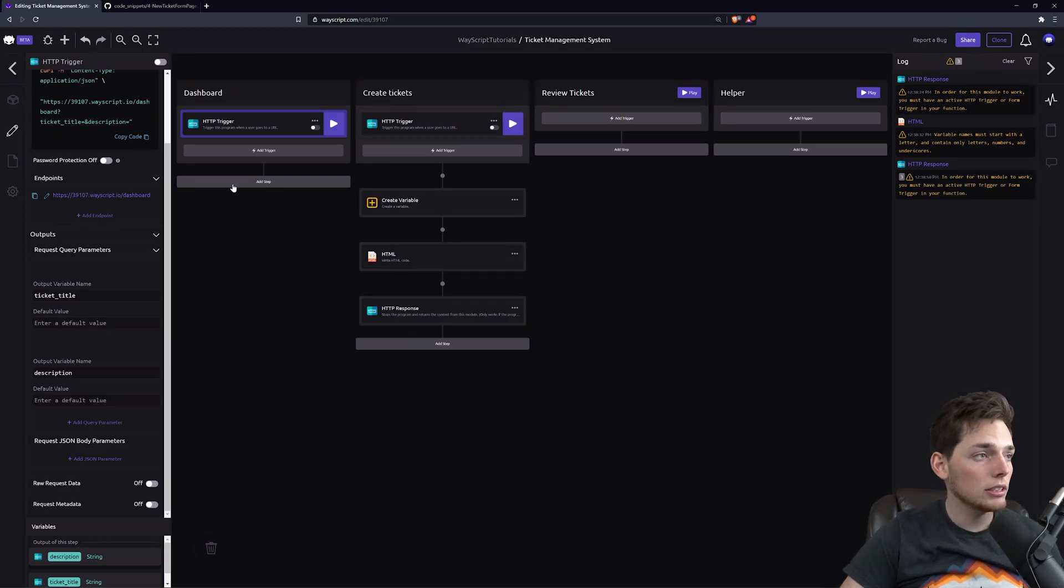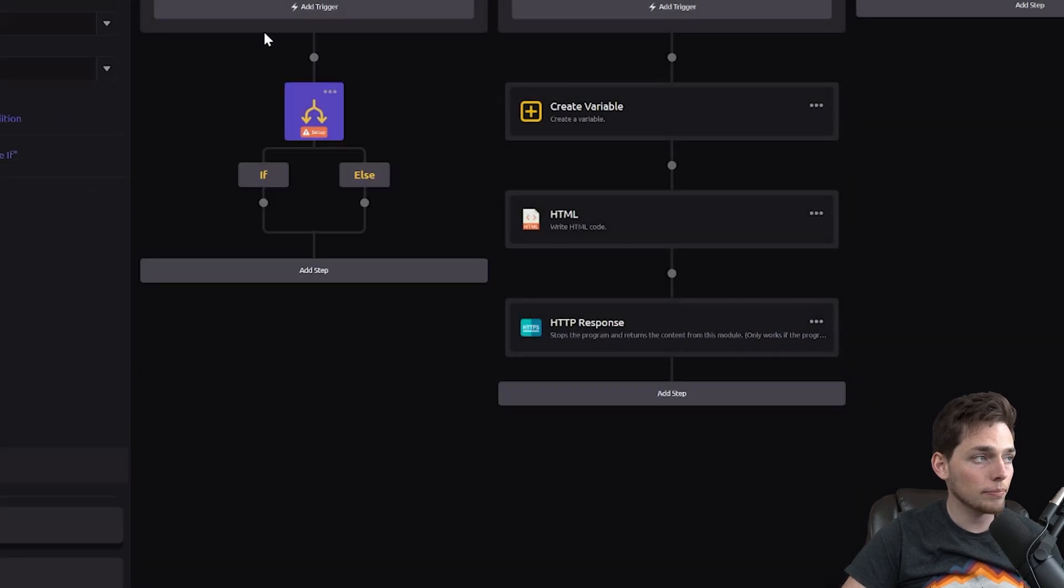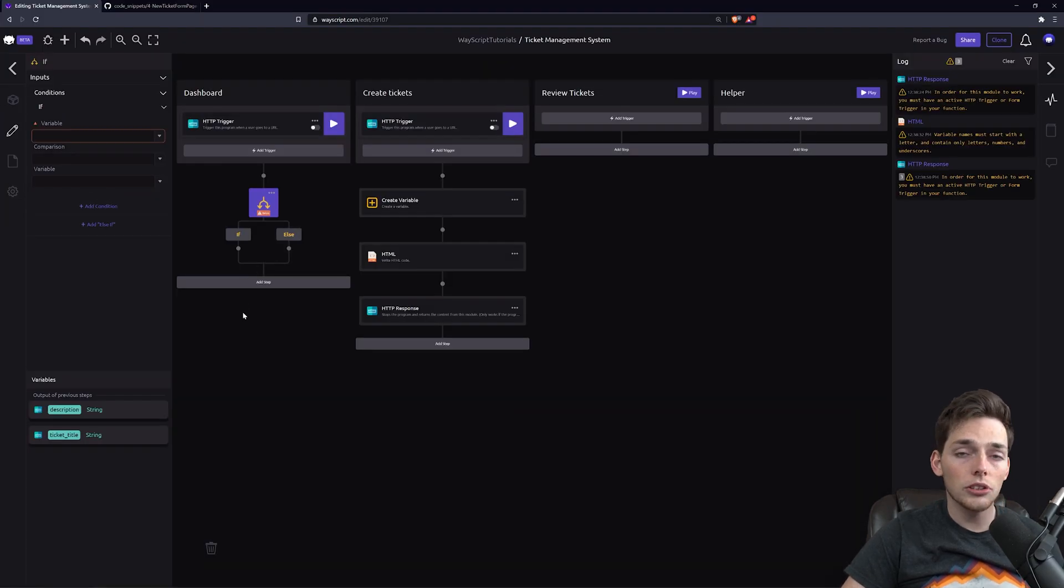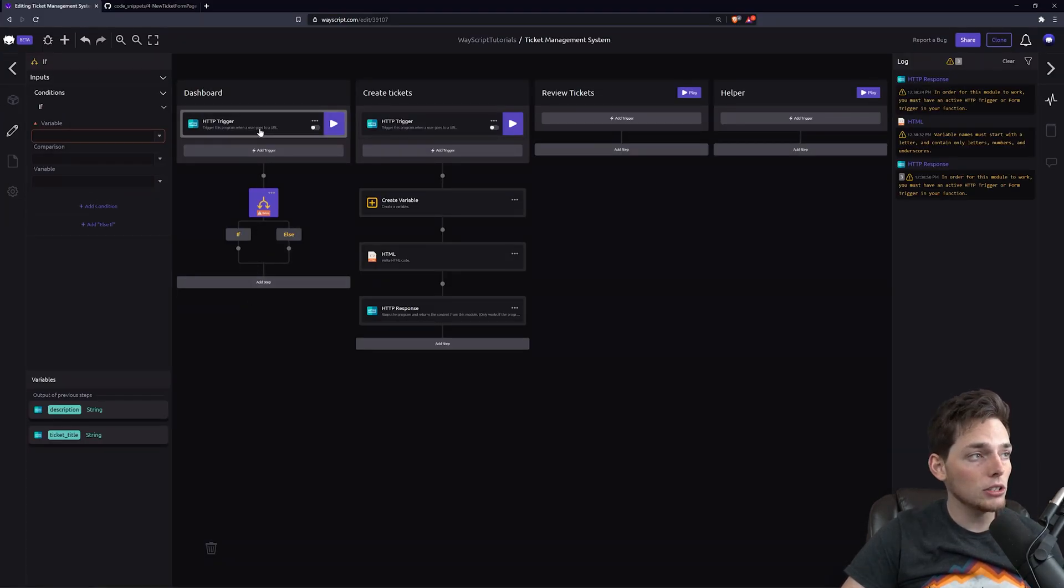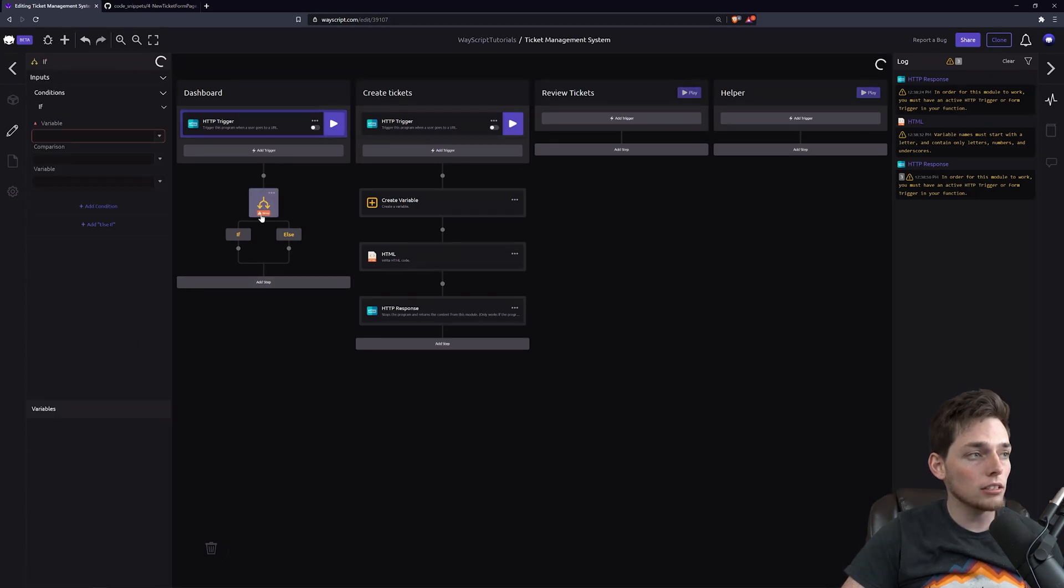What we can do is create conditional logic. If a user submitted a ticket, that means these query parameters will have values.